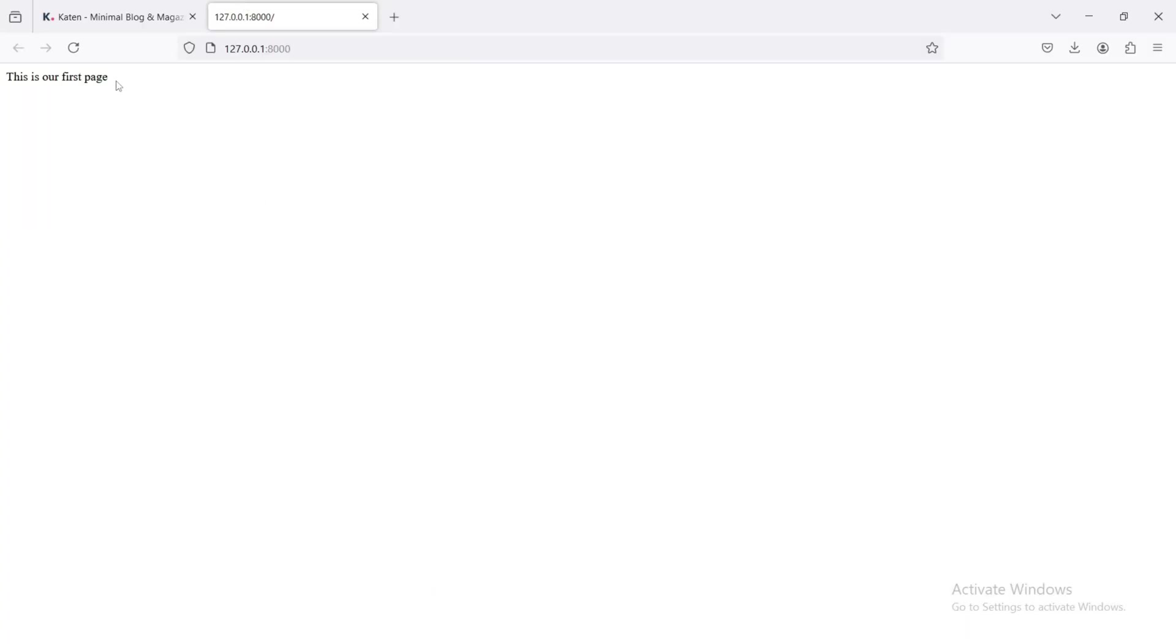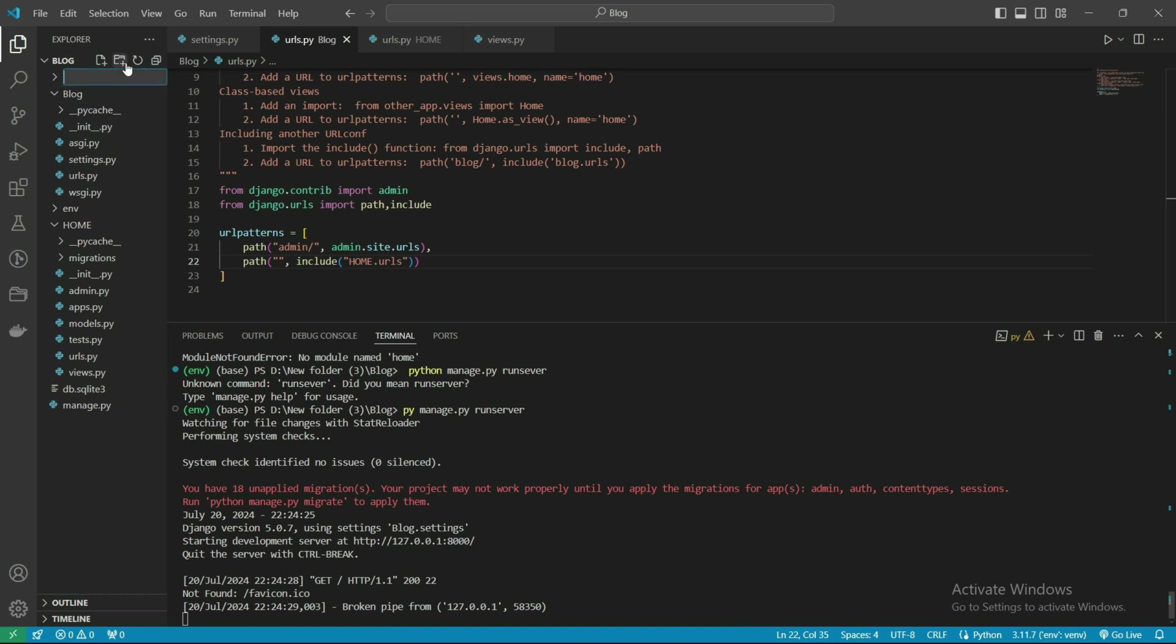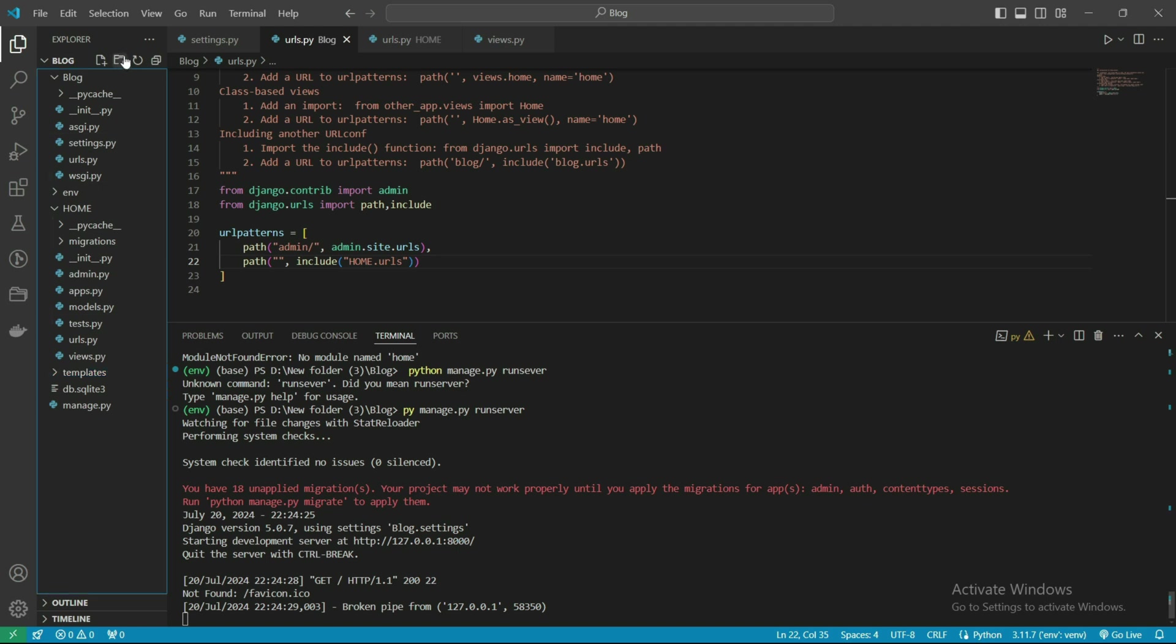We are seeing here this is our first page - we've connected the app with the project. For uploading our templates, we need to create a template folder here, and also we need to create the static folder.